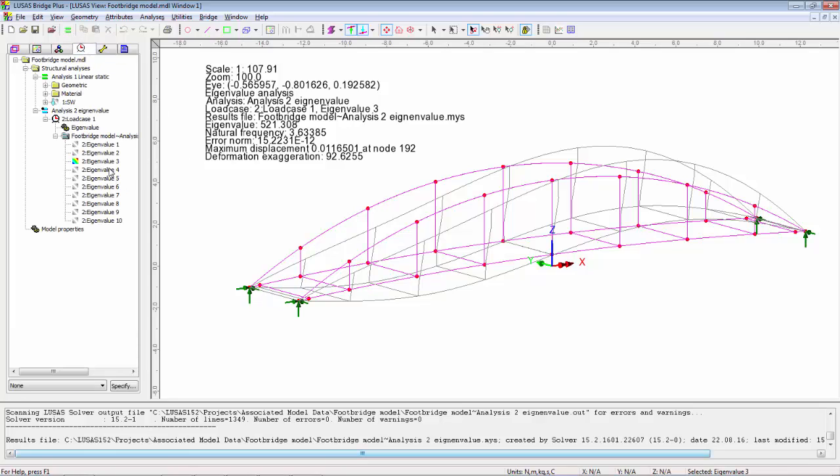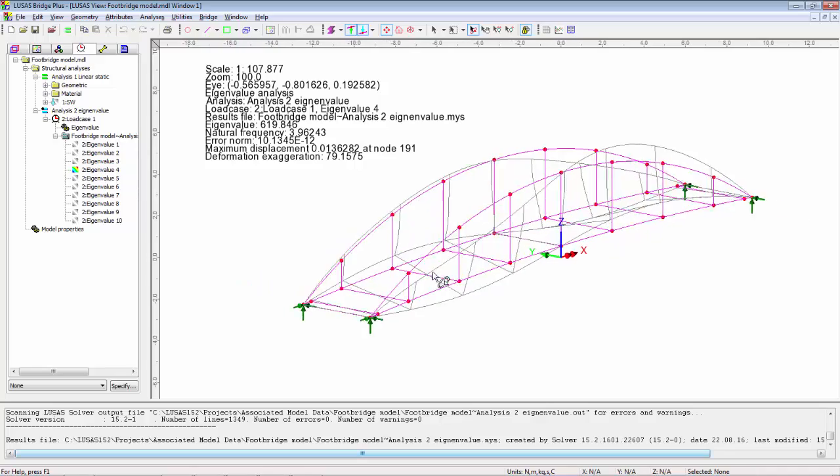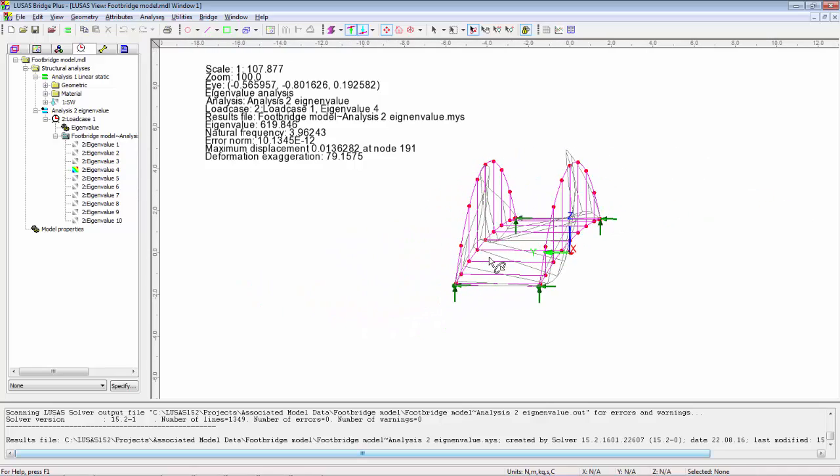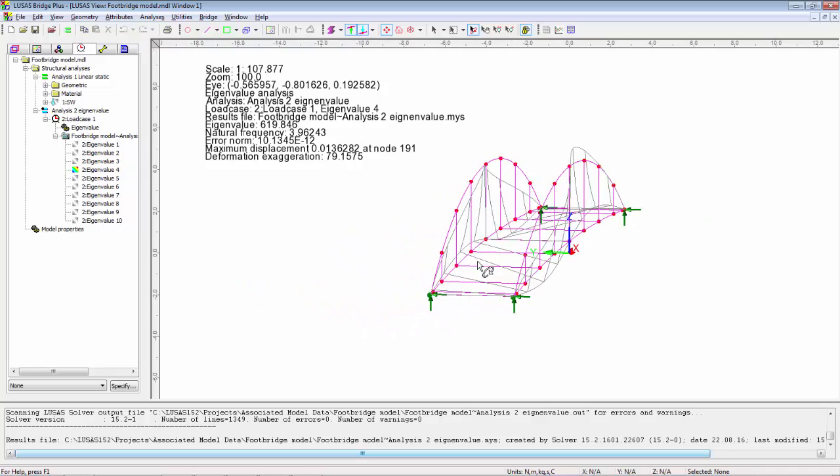Eigenvalue 4, this appears to be a twisting mode.